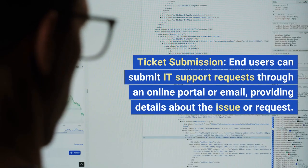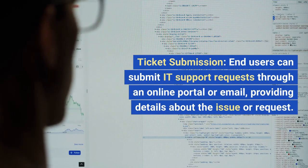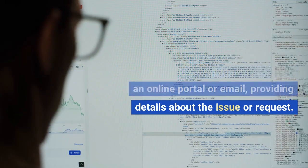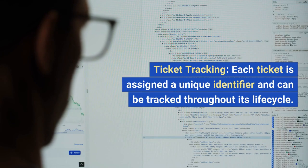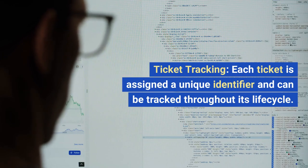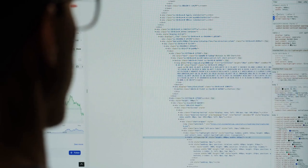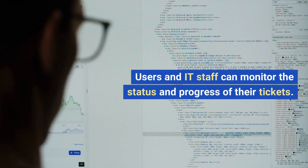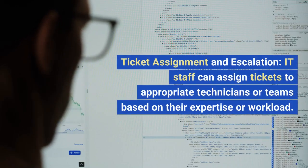Ticket submission: end users can submit IT support requests through an online portal or email, providing details about the issue or request. Ticket tracking: each ticket is assigned a unique identifier and can be tracked throughout its lifecycle.